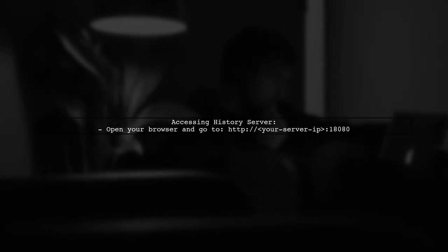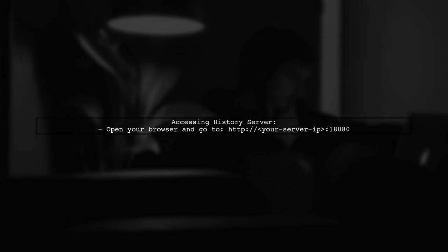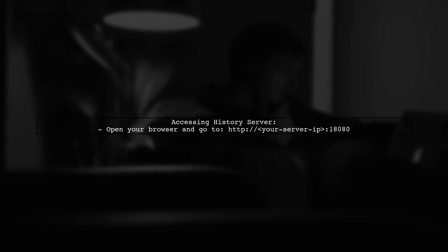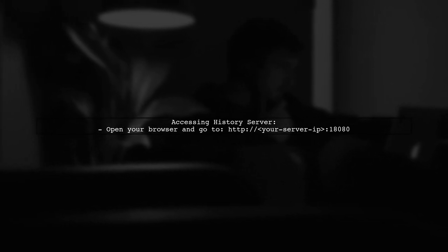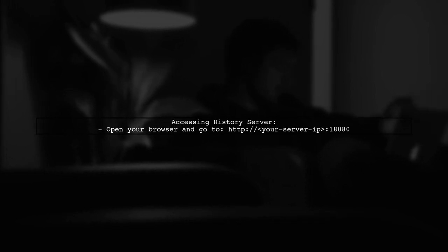After your job has completed, you can access the Spark history server by navigating to the URL with port 18080. Here, you should see a list of completed applications.